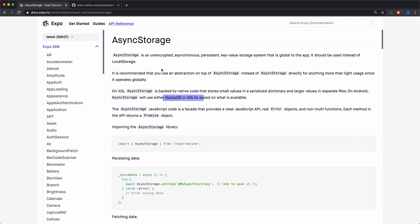So what is async storage? It's essentially a key-value pair that you can set and retrieve. It's unencrypted, so you don't want to store any real personal information, passwords, API keys, anything like that that you wouldn't want anyone else to see.